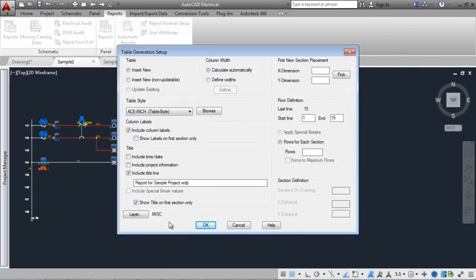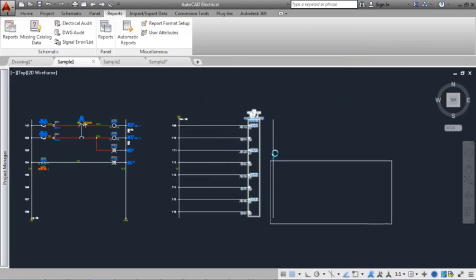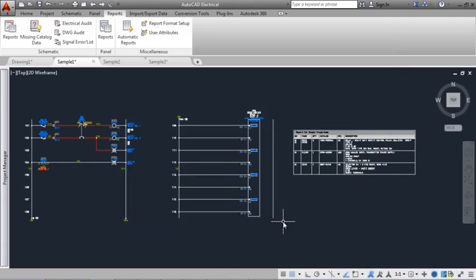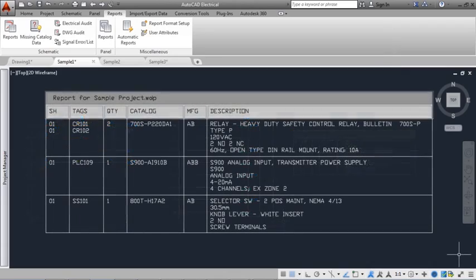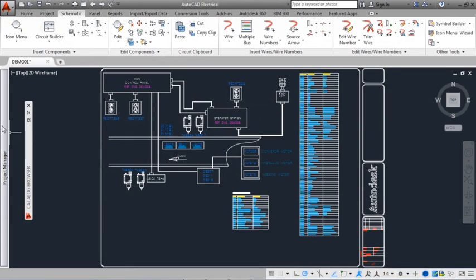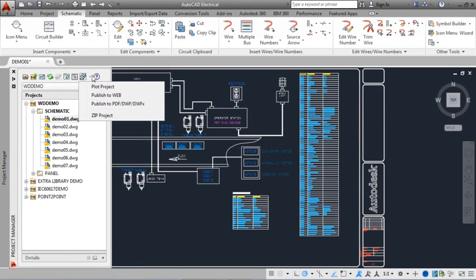You can also place a report on a drawing as a table, selecting a table style to control the look of the table. Output your project drawings to a multi-page PDF file.